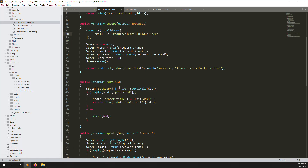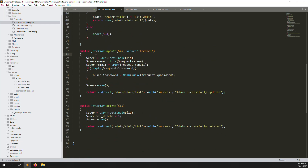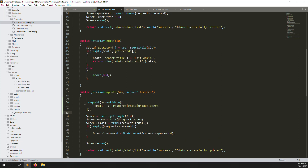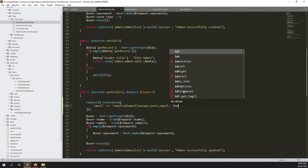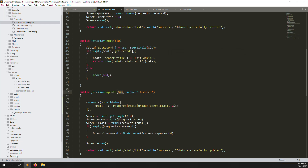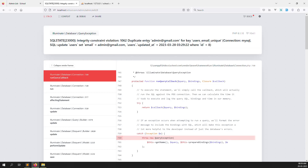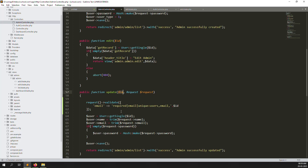Go to the admin update function, copy the validation lines from the add function, and paste them into the update function. We need to check that the email is not our own current email — we're checking other records. So we add a comma after unique:users,email — then add a comma and the current admin ID we are editing.